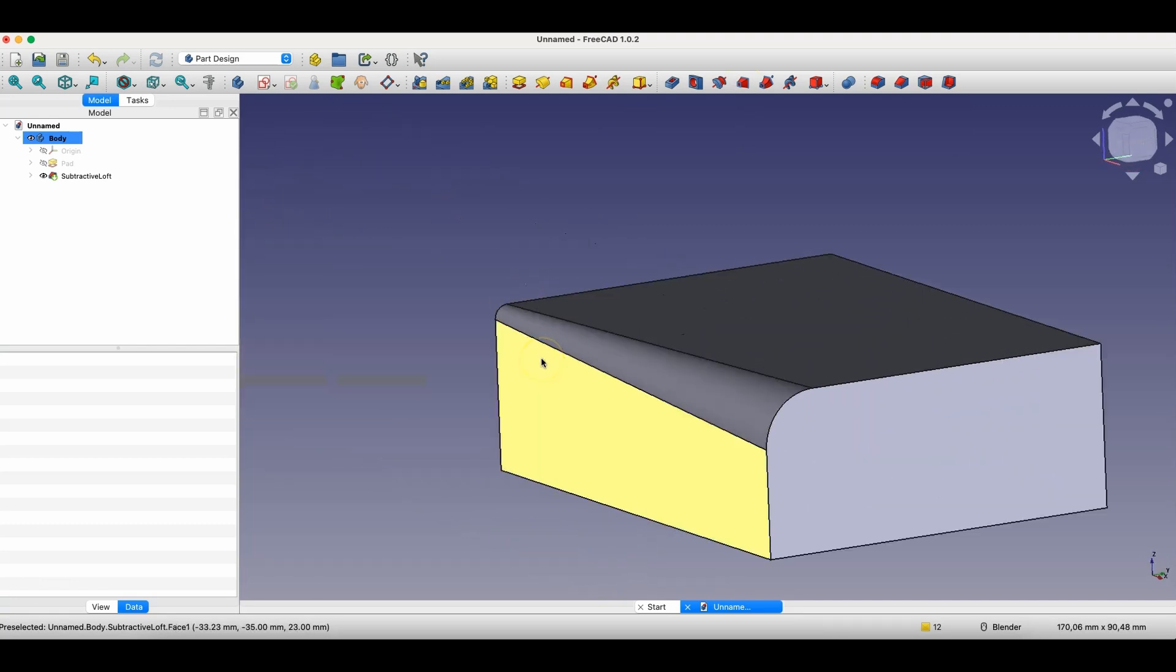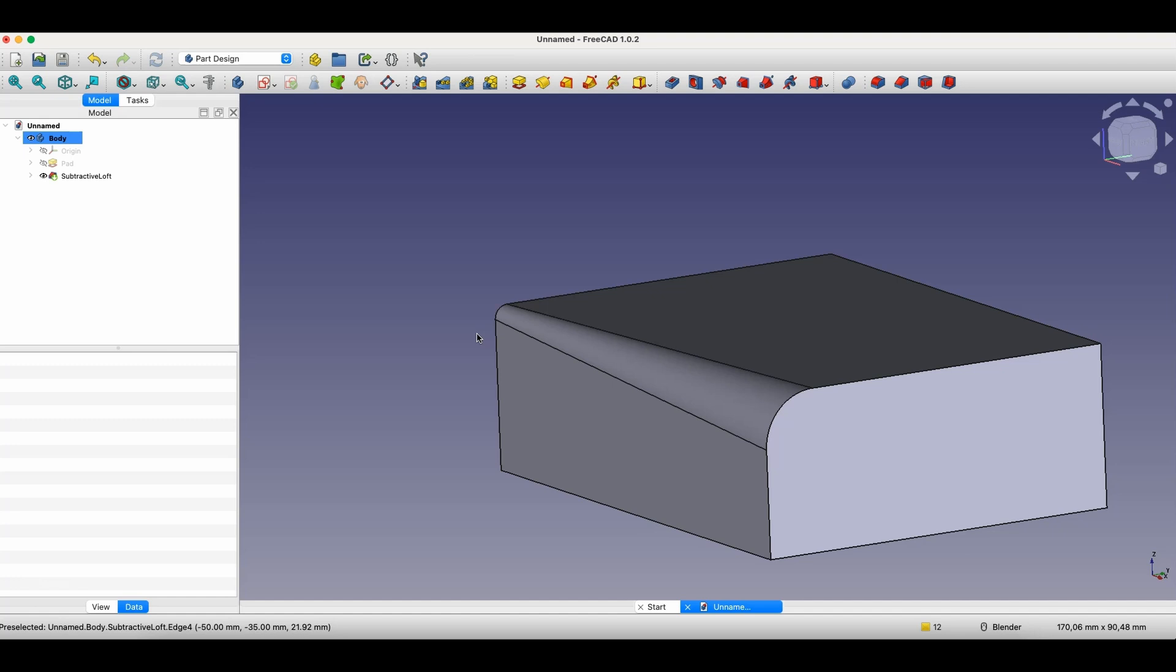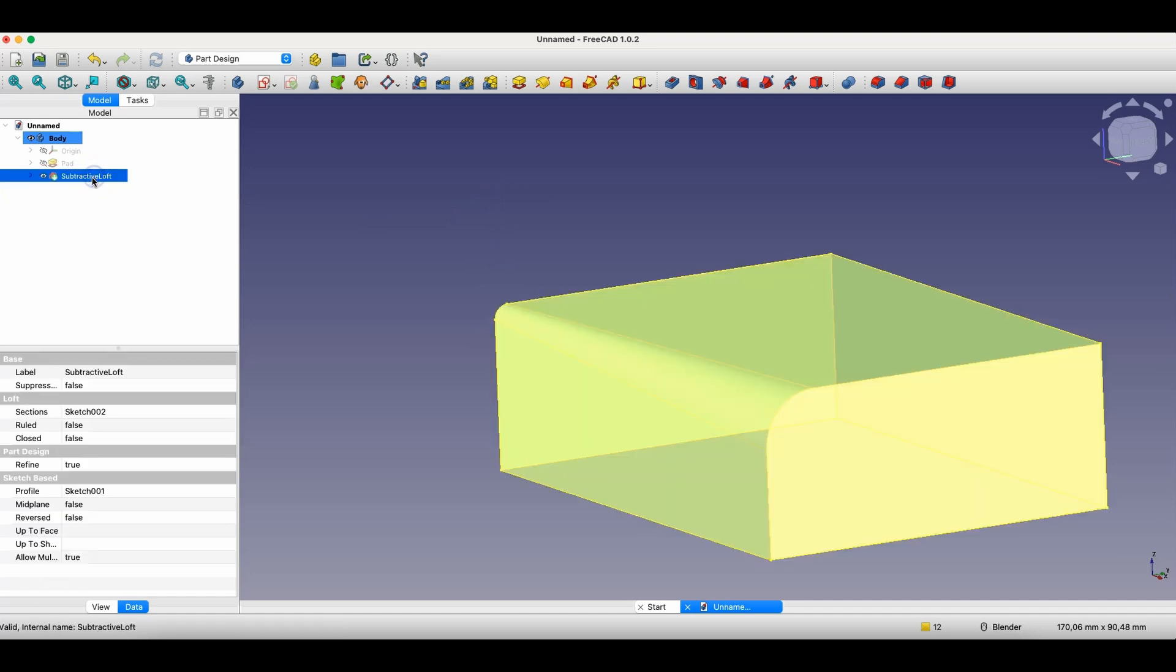And this already looks quite interesting. If you're creating elements where appearance is very important, the loft operation can be very useful. Now I'll show you another method.